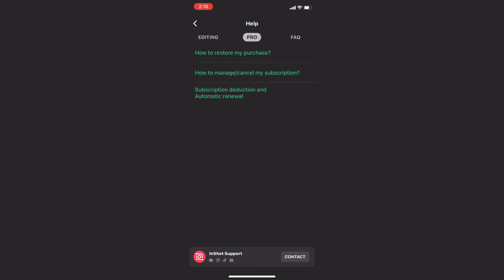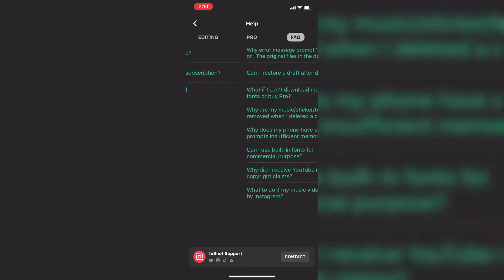The second category, Pro, allows you to get some help using the Pro features of InShot. Just tap on the question that applies to you.